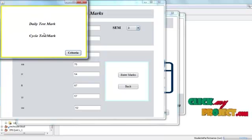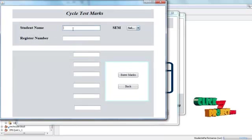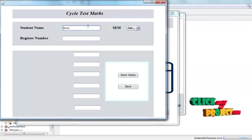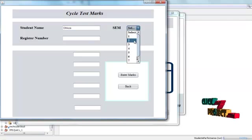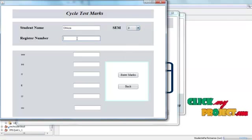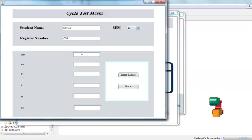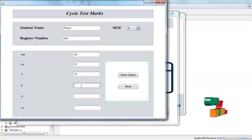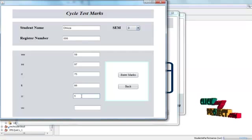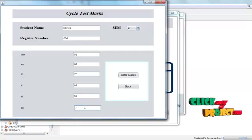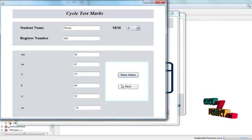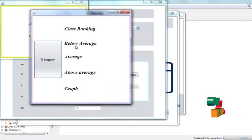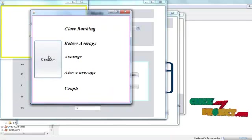Now getting into the cycle test section. Here a name is entered, a Sampleset is chosen, and a roll number is provided. Then we get into the criteria section. In this criteria view, we can see a class ranking, average, below average, and those categories along with a graph.